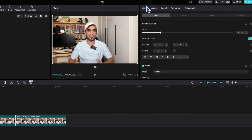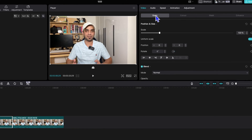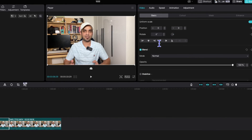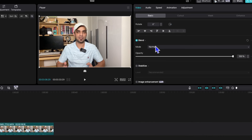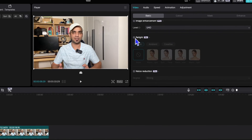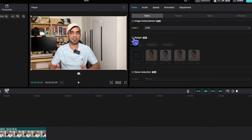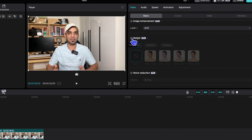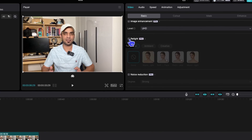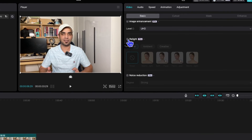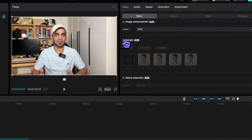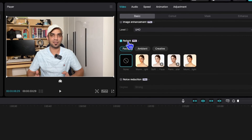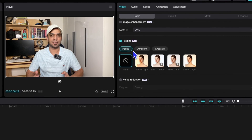While staying on this video clip, go to Video Basic and scroll down — you will see the Real Light option here. Once again, this is a CapCut Pro feature. You already know how to get CapCut Pro by invitation and other methods I've described. You can see the end screen for those. Just click on Real Light.